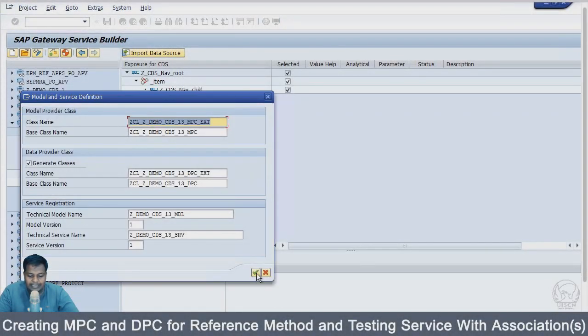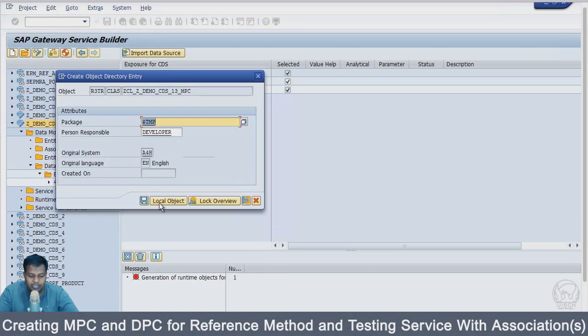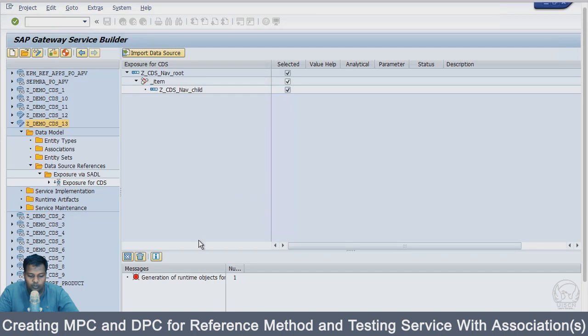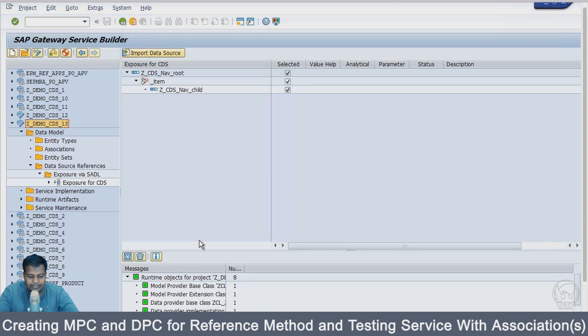Let's create the MPC and DPC methods. We'll go for local object, and in a couple of seconds we will see that the MPC DPC methods will be created.